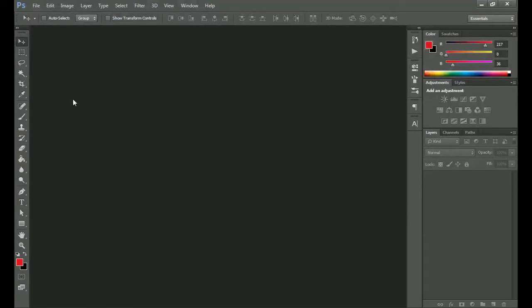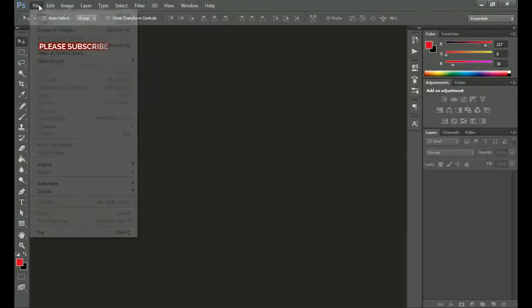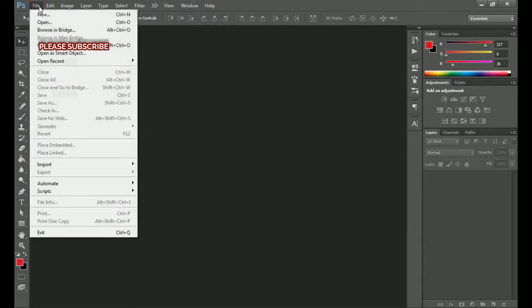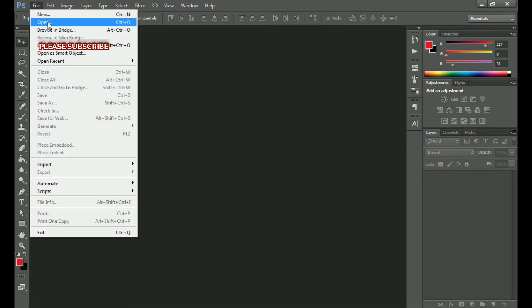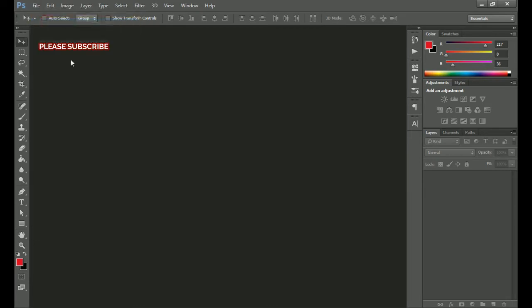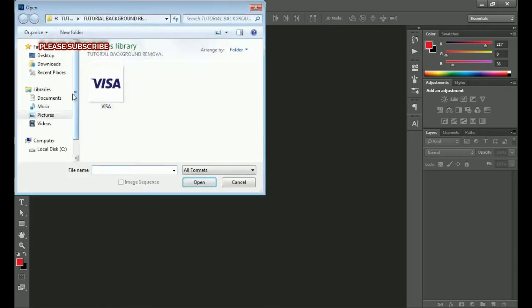So here in Photoshop, the first thing we'll do is go to File and open the document we want to use to remove the background. We'll click on Open, and once we click on Open we open the file and press Open.